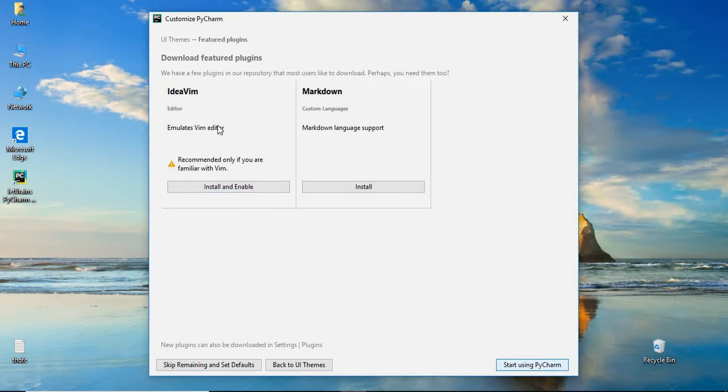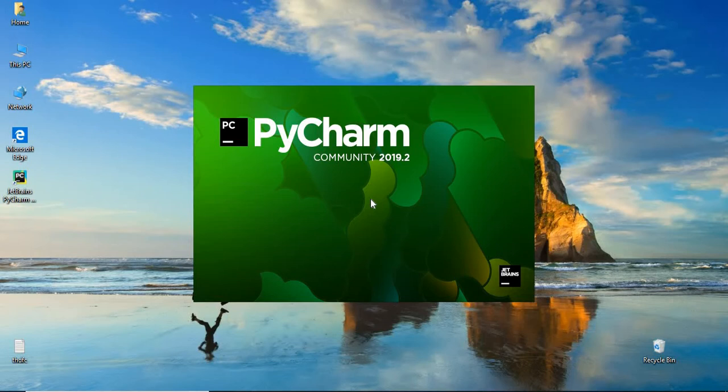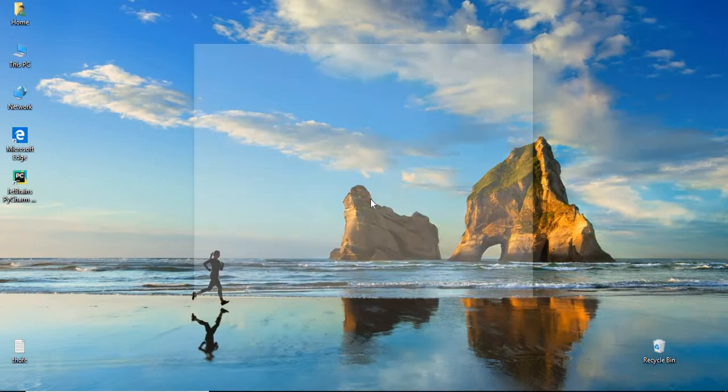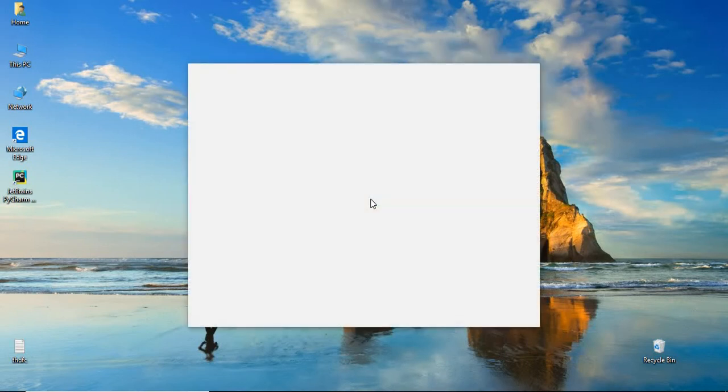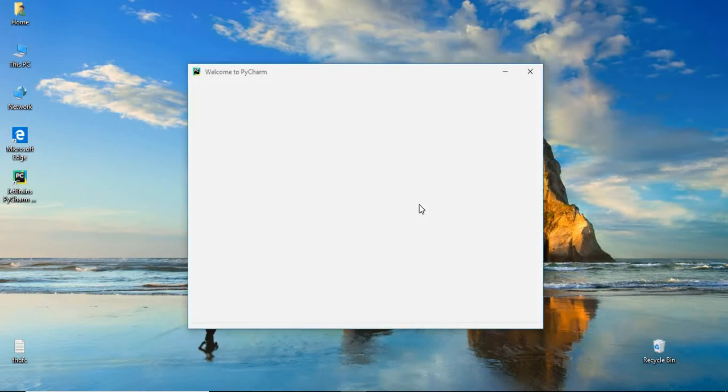Let's click on this. I don't think I need this. Let's click on OK. Skip the remaining and set defaults. Once you click on OK, you will get a PyCharm window. For the first time, it takes a while. Now, you will get this window. Let's click on create new project.